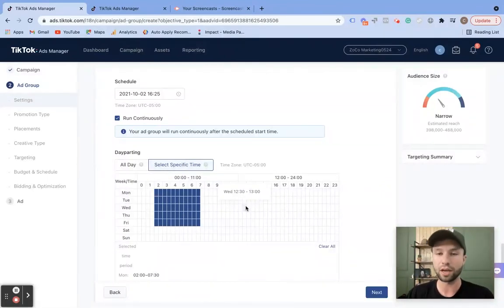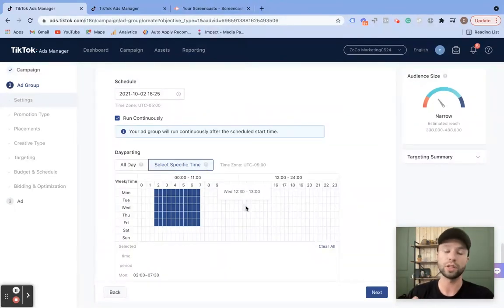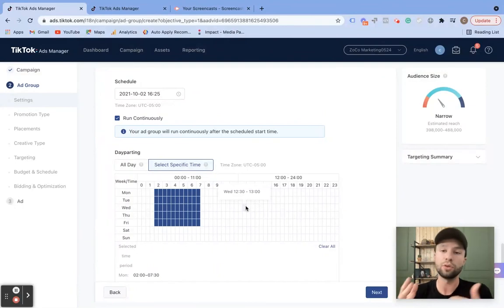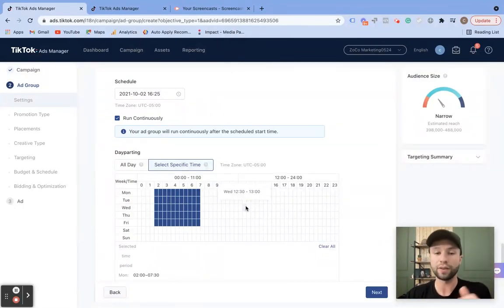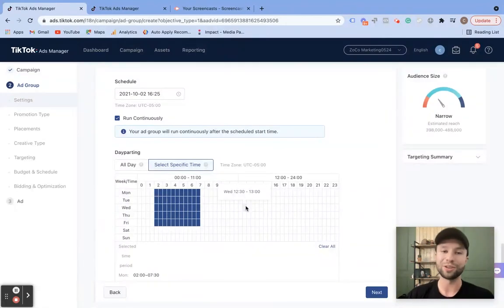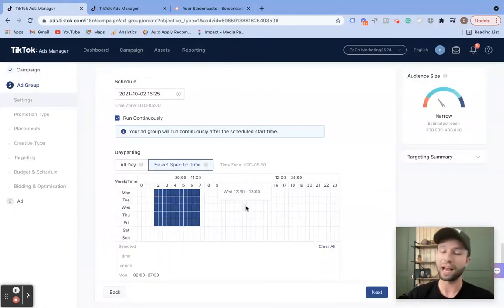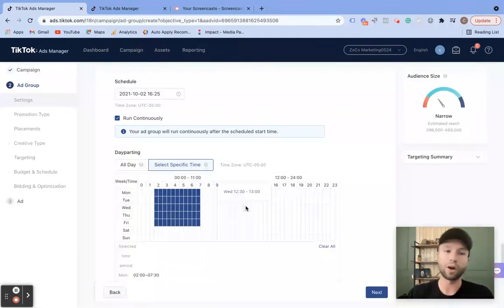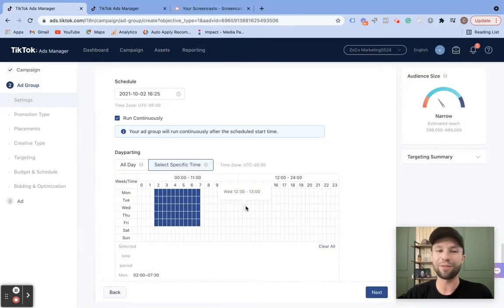If you want to learn more about TikTok ads, feel free to check out the links down below. I have a lot of different tutorials on TikTok ads and I create new videos whenever they come out with new features. So if you're interested in that, don't forget to hit the notification bell and subscribe to the channel so you never miss out on a video. Right now these new features really give you an edge over the competition. We'll see you in the next video.